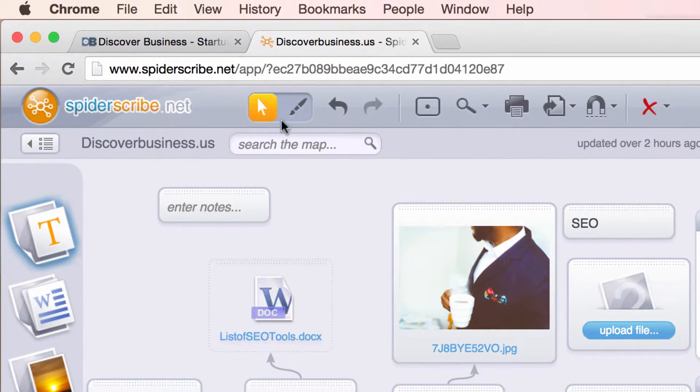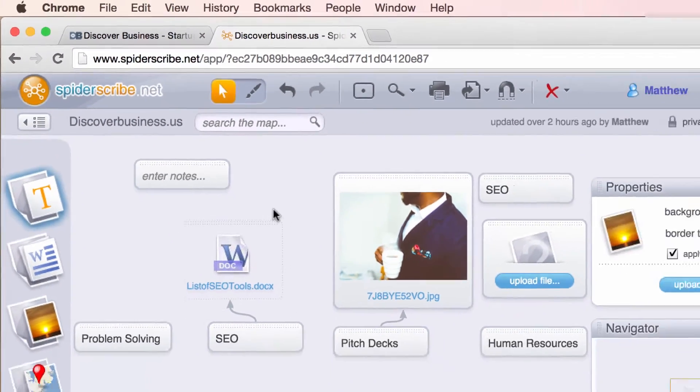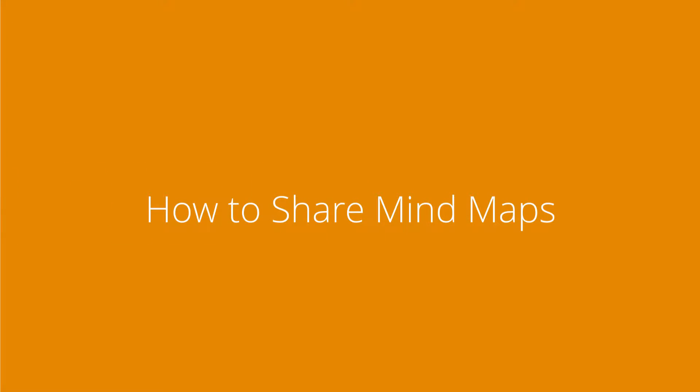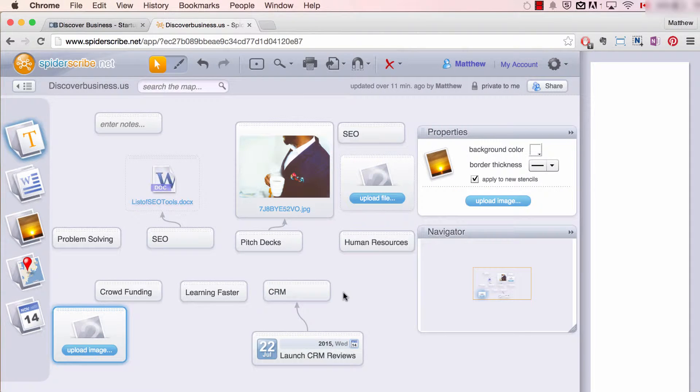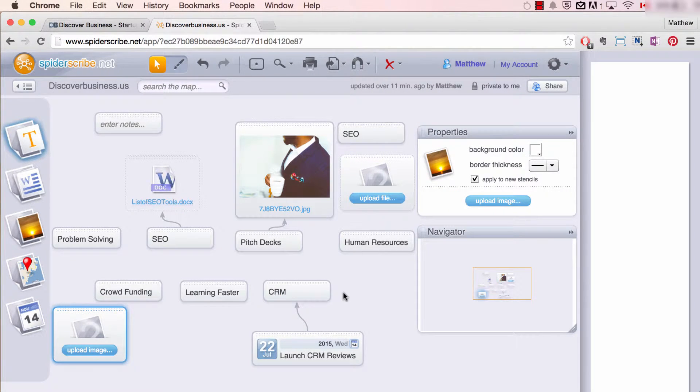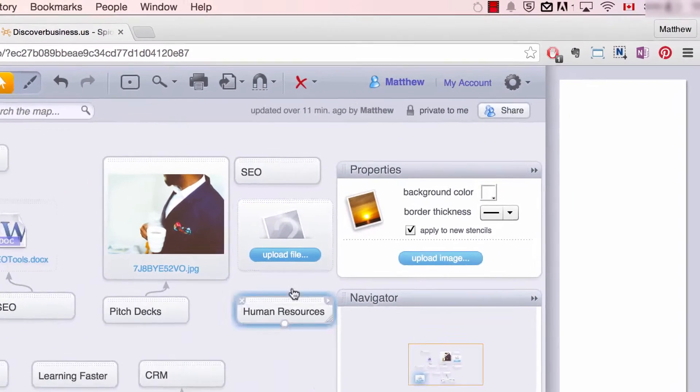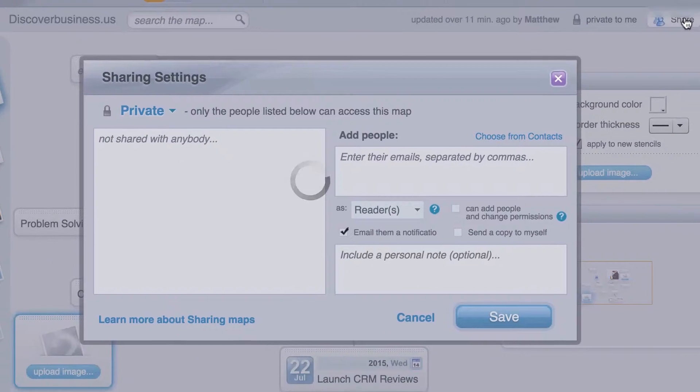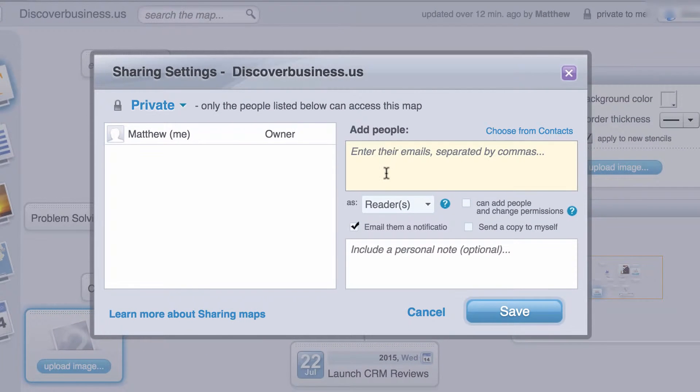Number two: how to share mind maps with SpiderScribe. Collaboration is easy. Here's how. Click share. This will open up the sharing settings box.